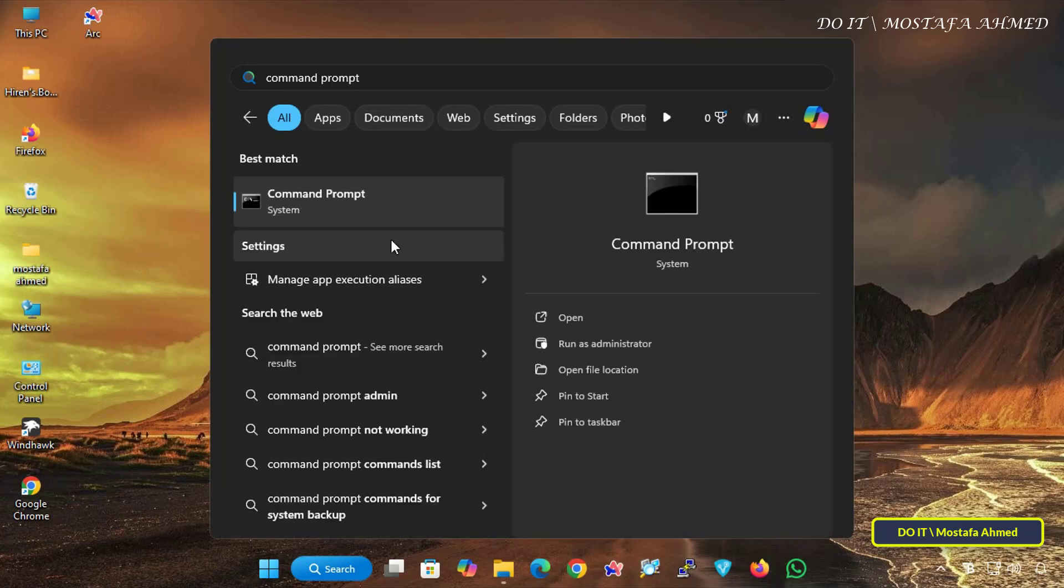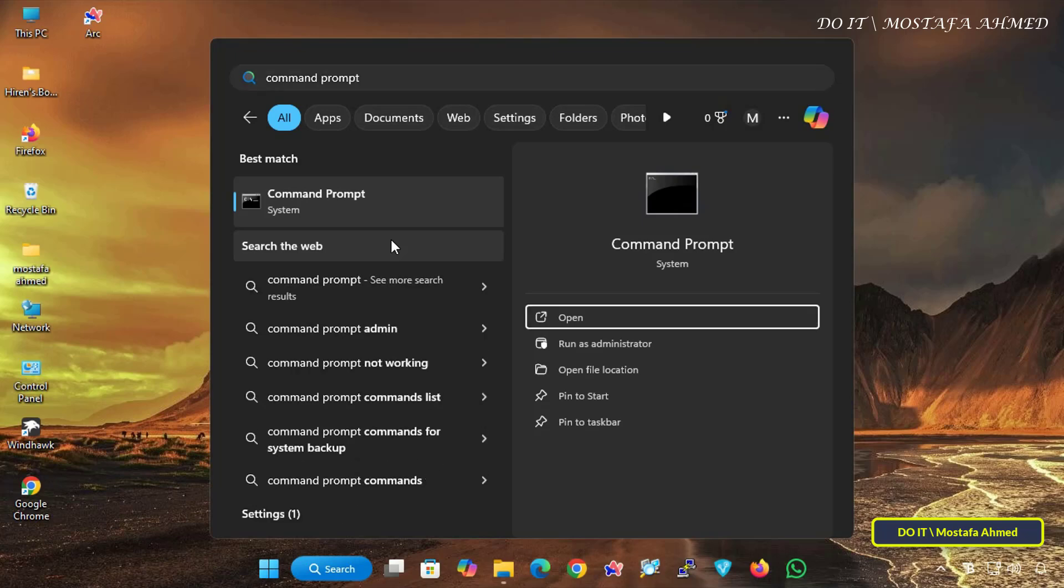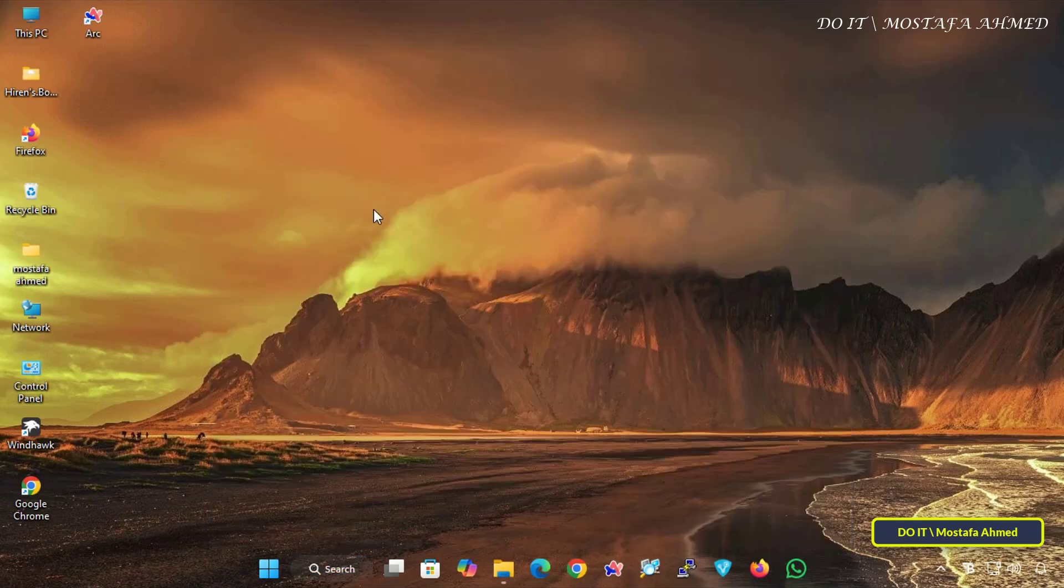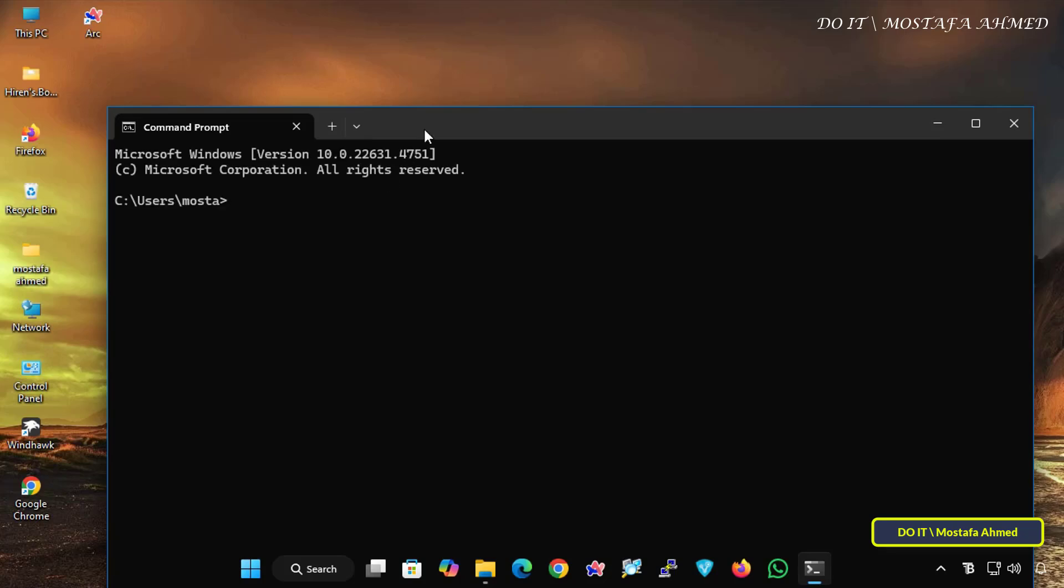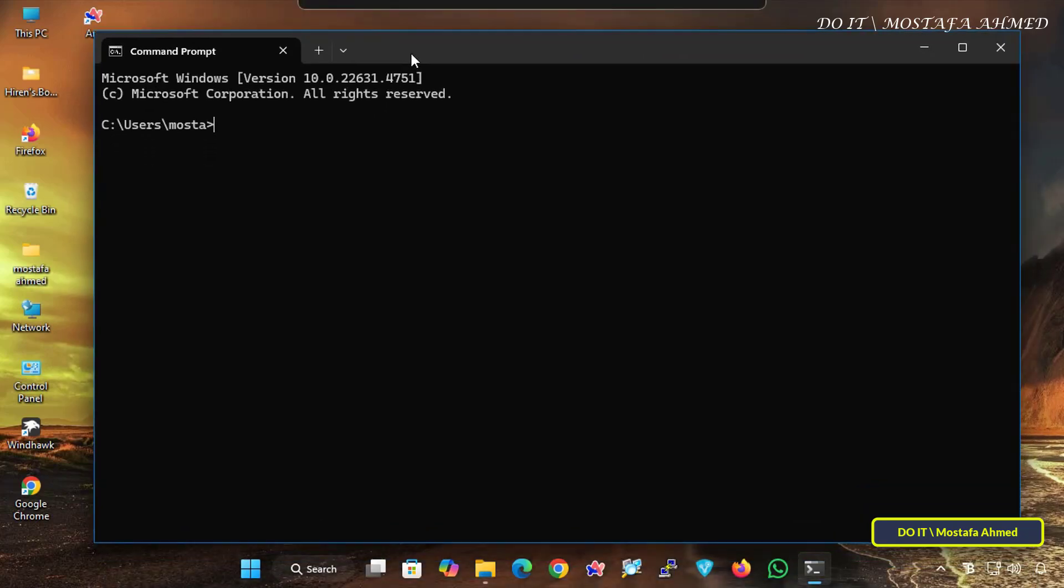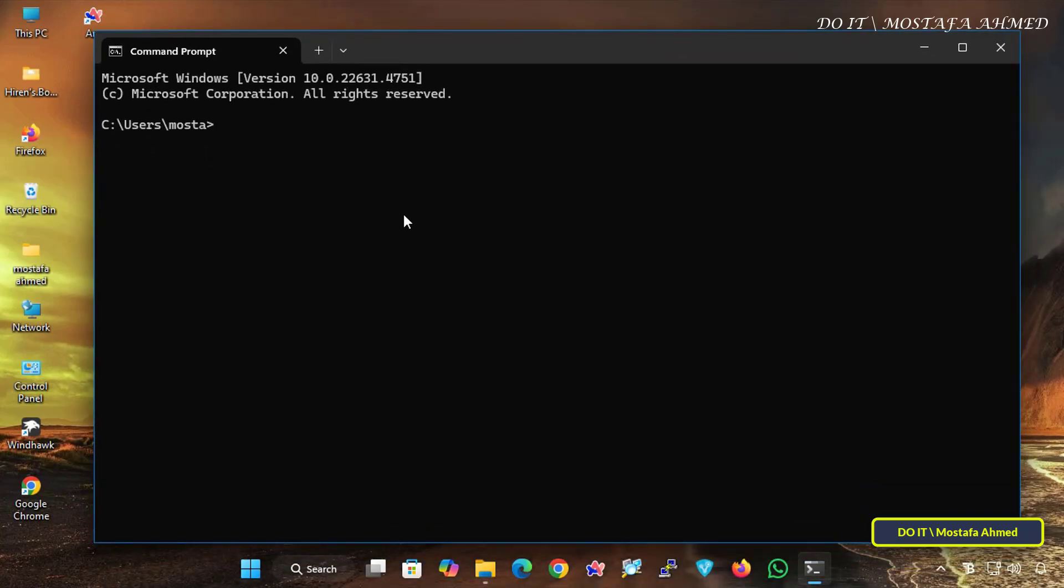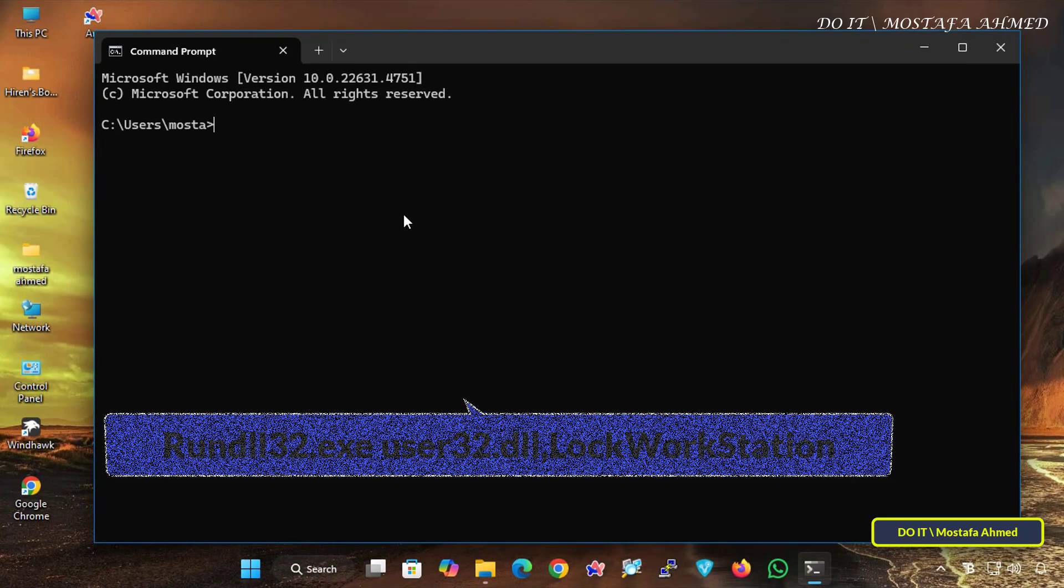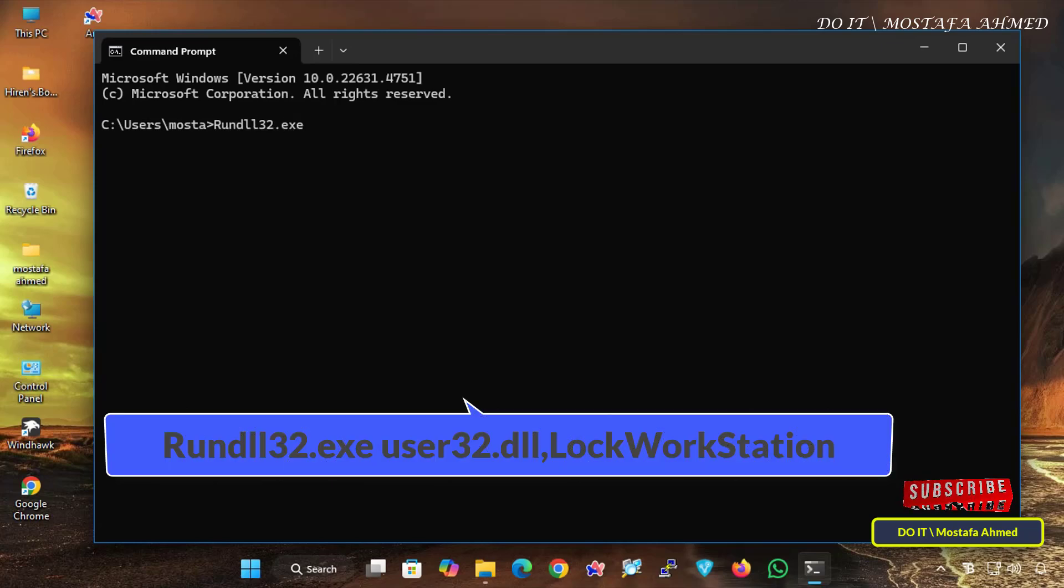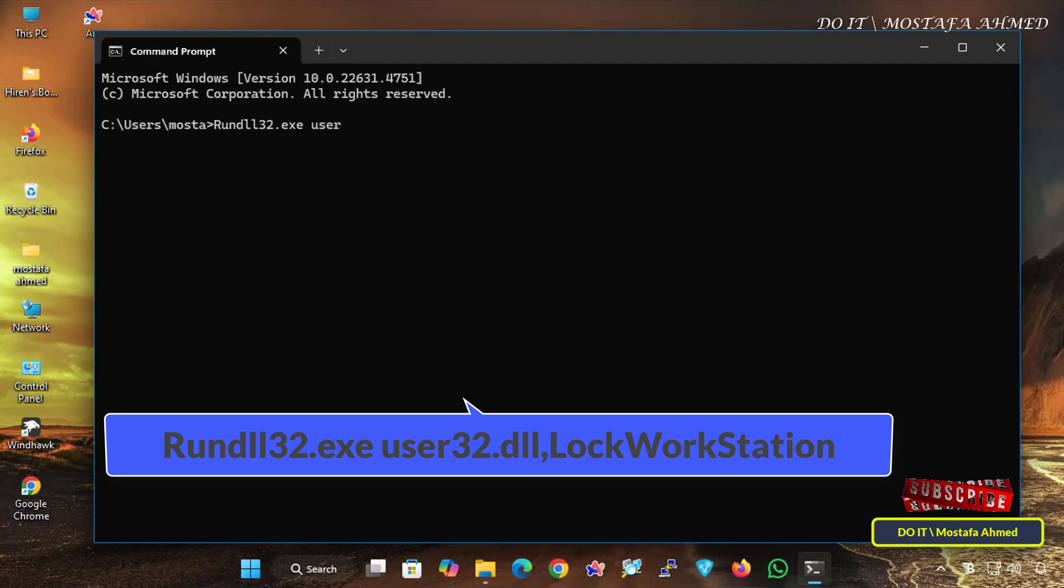First, I will explain how to lock the screen through the command line. Open the Command Prompt window to execute the screen lock command, and in the CMD window, enter the screen lock command that appears in front of you on the screen. I will leave you the command in the video description.